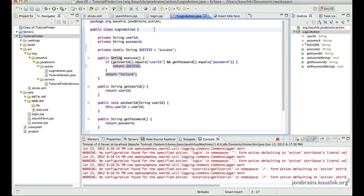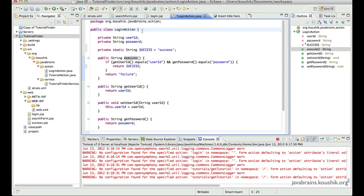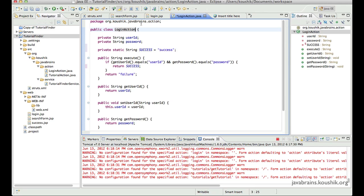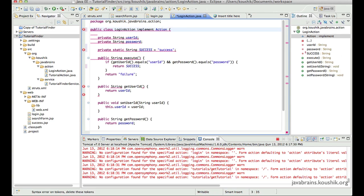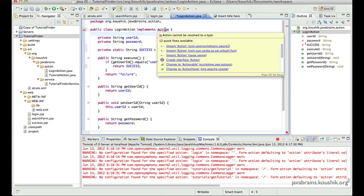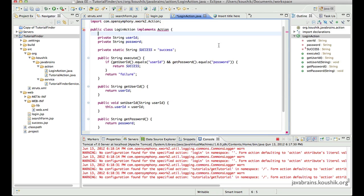If you notice, our login action is actually a POJO — it doesn't implement or extend anything. There's an informal agreement that your action has a public string execute method, because unless you have this, your action will not work. But it's just an informal rule, not really an interface you have to implement. Implementing the interface gives you the advantage of not having to declare those static strings. So let me go ahead and implement the interface — implements Action, which is imported from com.opensymphony.xwork2.